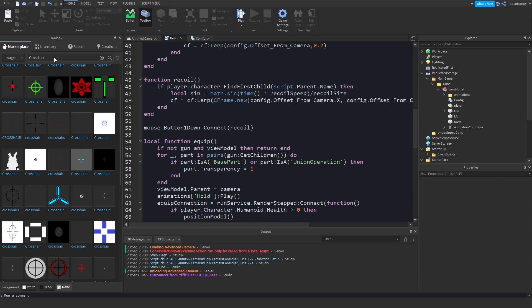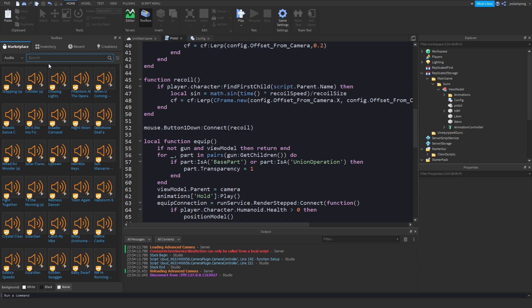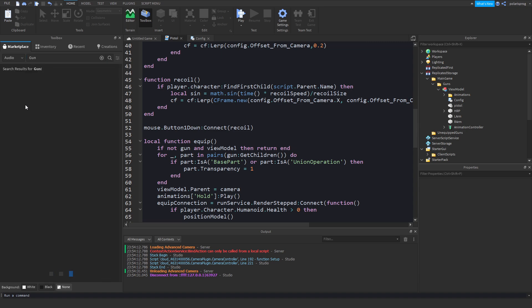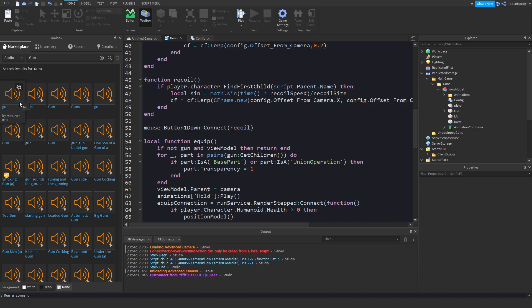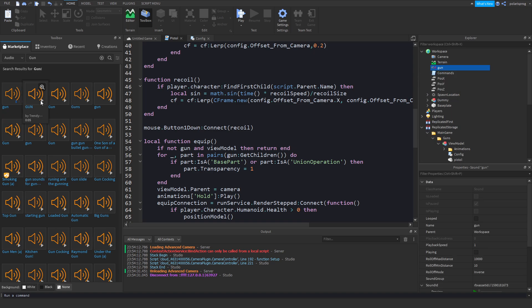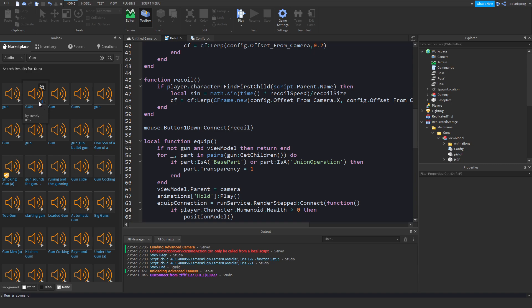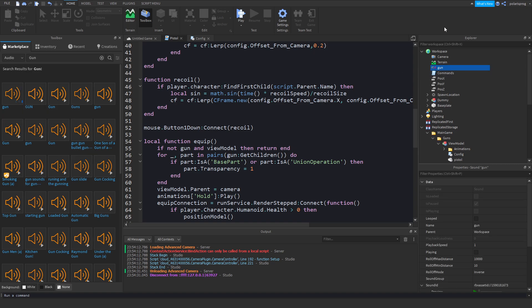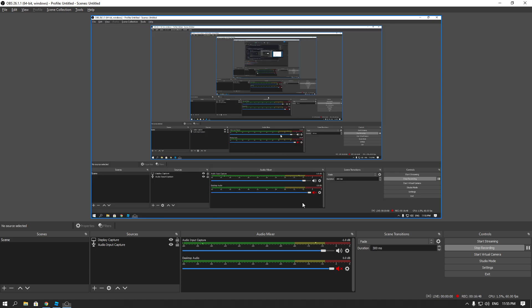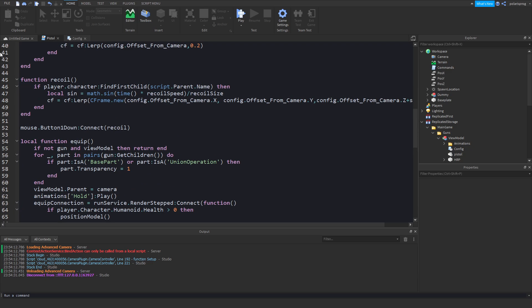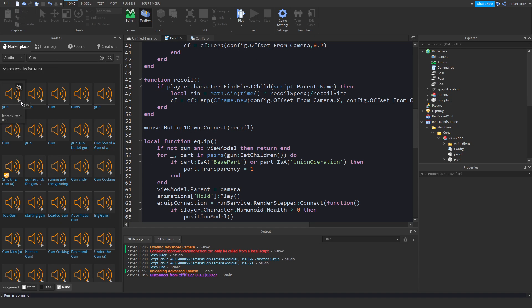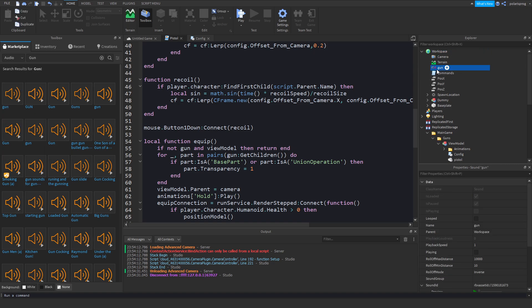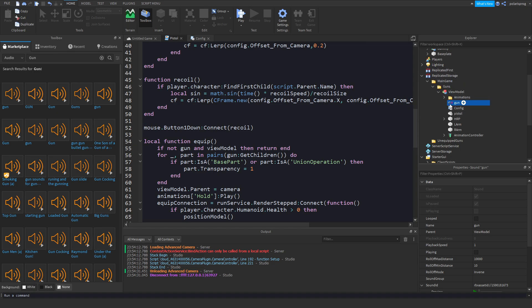What I'll be doing now is playing a shooting sound. Inside of the audio library I'm going to look for a gun sound, and I'll make sure to mute my desktop audio so I don't get copyrighted. I'll find a good audio and put it inside of the view model gun.